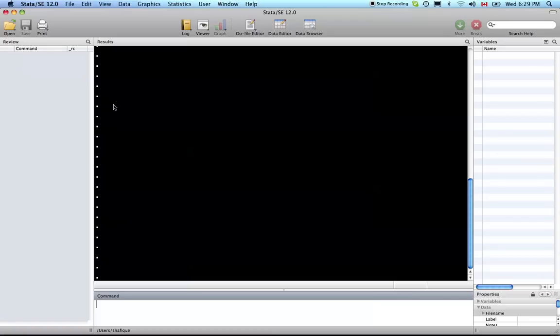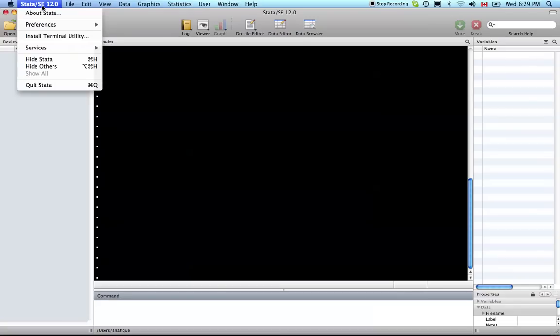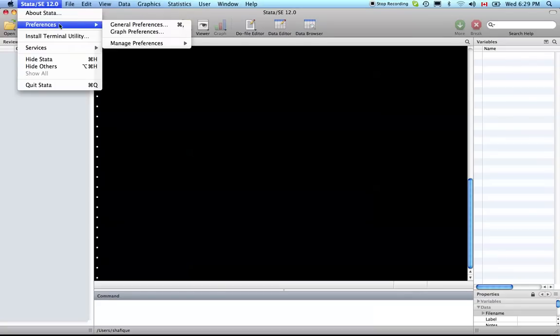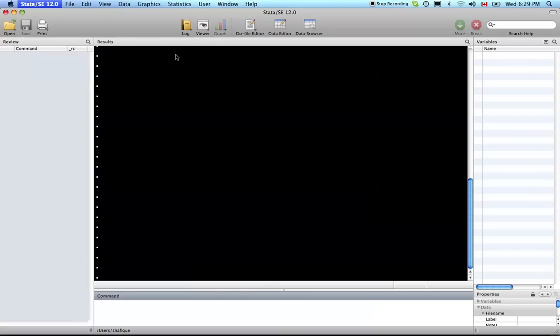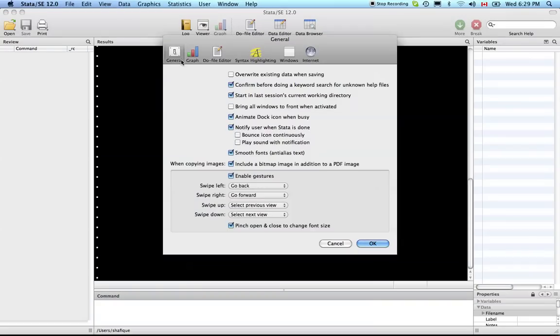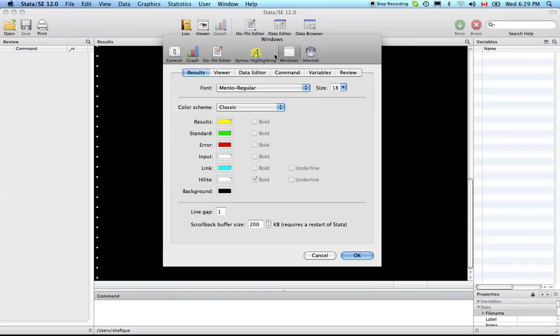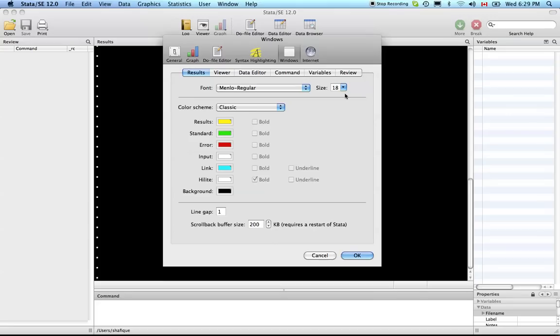Welcome to Stata tutorial number two. Last time on the YouTube videos the characters were very small and hard to read, so I've made them bigger. I'm going to show you on the Mac how that's done. On the PC I'm sure it's similar. You can go into preferences, general preferences, and you can choose the font size for the browser, the results window, the data editor, and the command window.